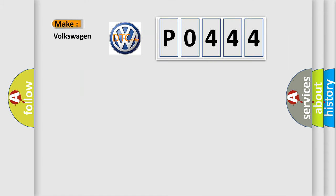So, what does the diagnostic trouble code P0444 interpret specifically for Volkswagen car manufacturers?